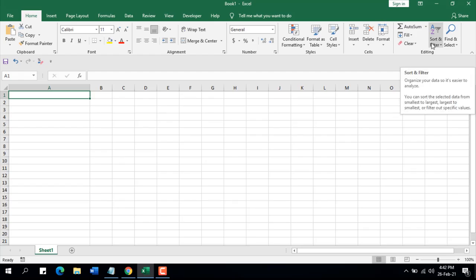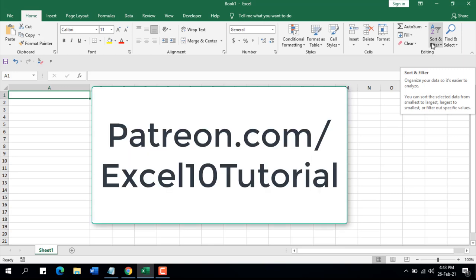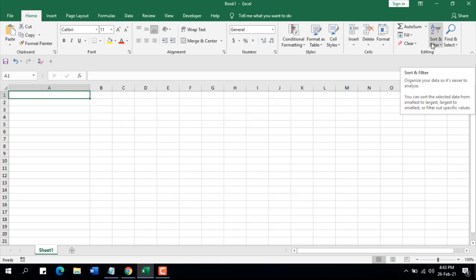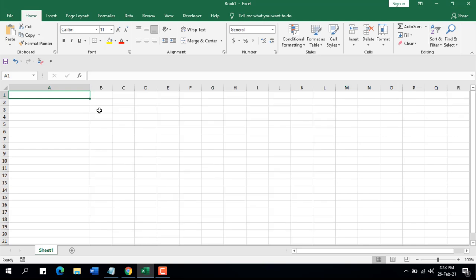Before starting, I would like to thank Joshua, Christian, and David for becoming my new patrons on patreon.com/excel10tutorial. Thank you very much for your support. If anyone wants to become a patron of this channel, you can visit the Patreon page which is patreon.com/excel10tutorial. And now let's get to work.